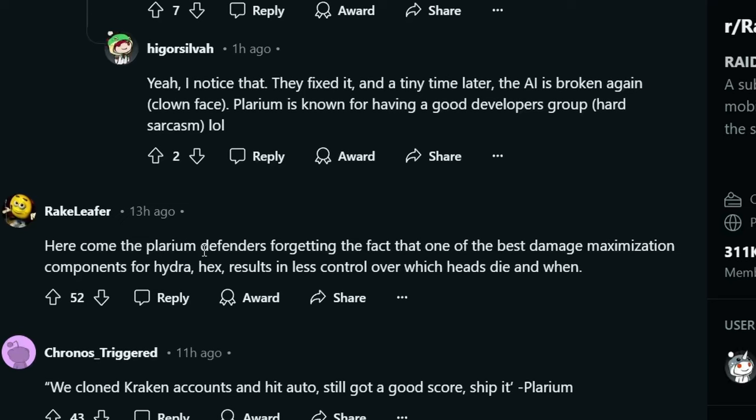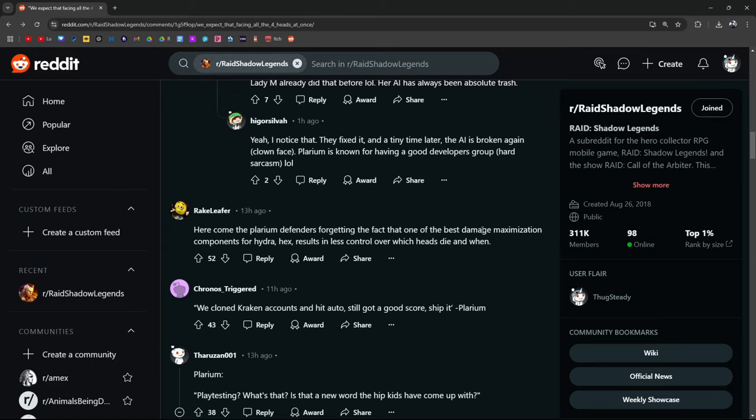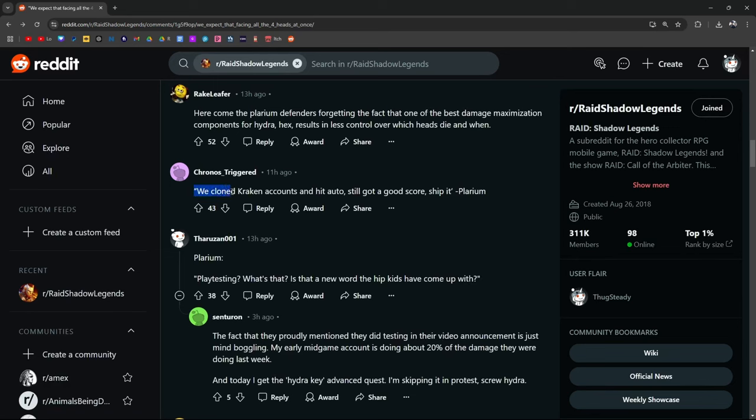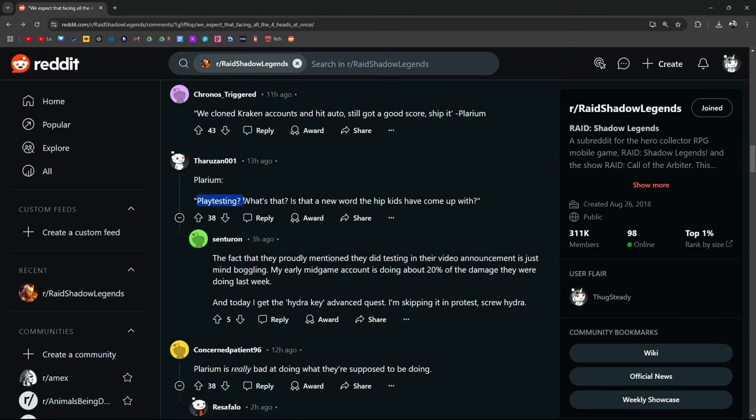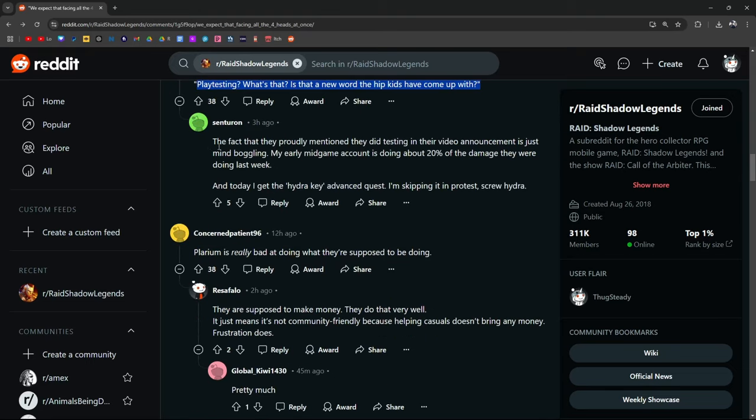Here come the Plarium defenders forgetting the fact that one of the best damage maximization components for Hydra, Hex, results in less control over which heads die and when. We cloned Kraken accounts and hit auto. Still got a good score. Ship it. Plarium. Also Plarium. Playtesting? What's that? Is that a new word the hip kids have come up with? The fact that they proudly mentioned they did testing in their video announcement is just mind-boggling.